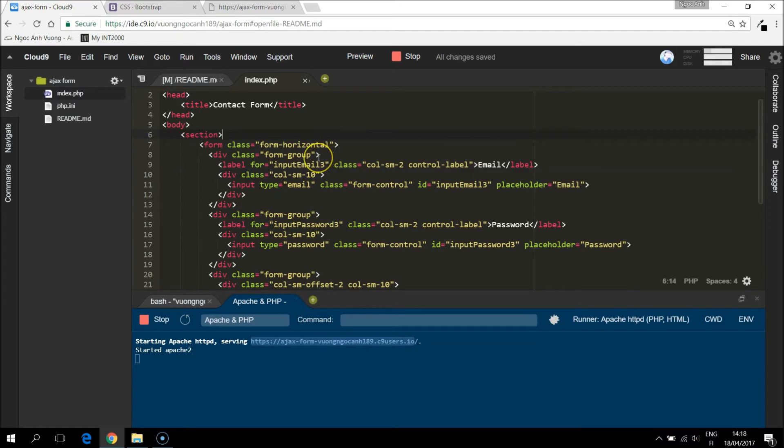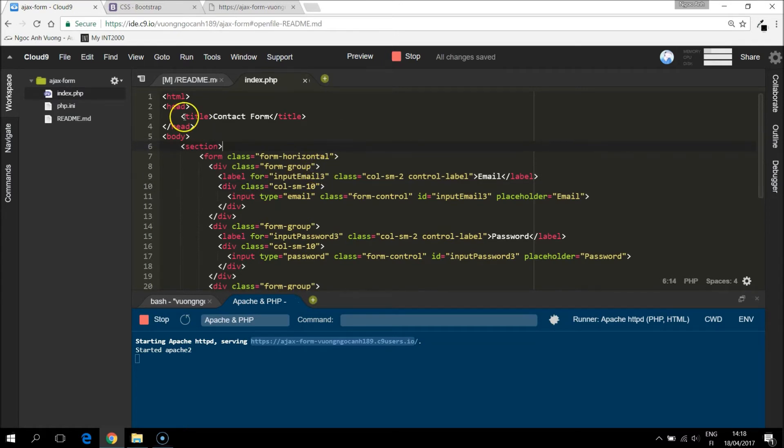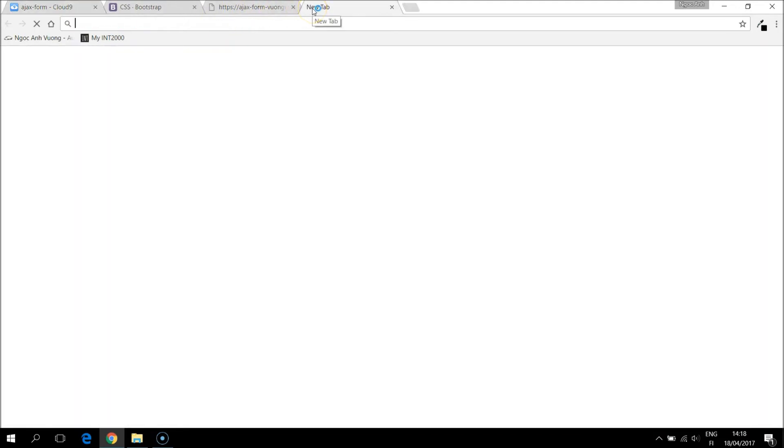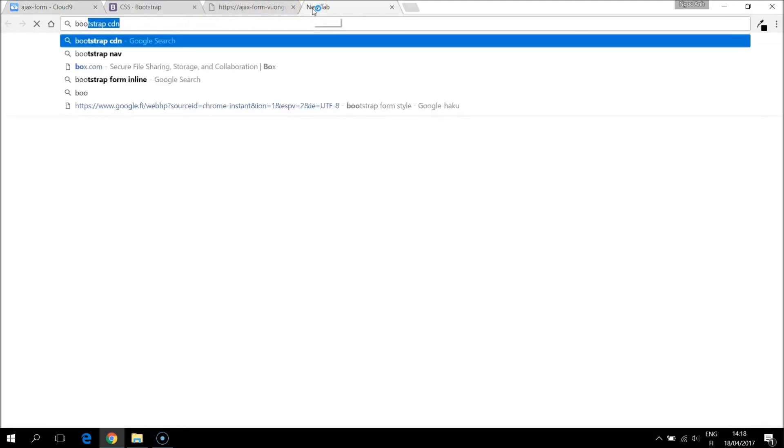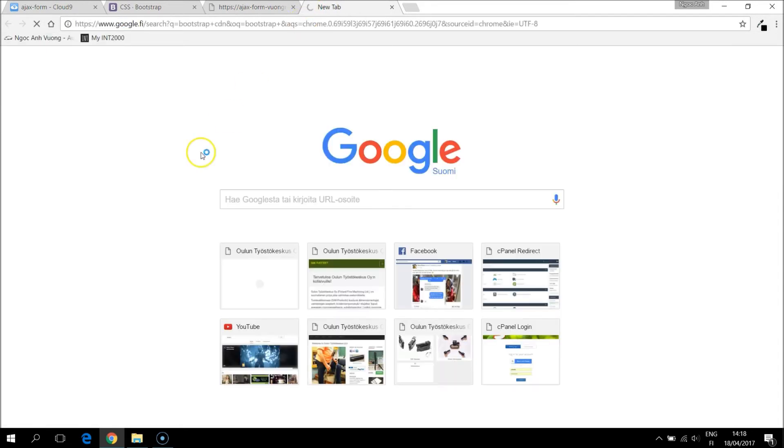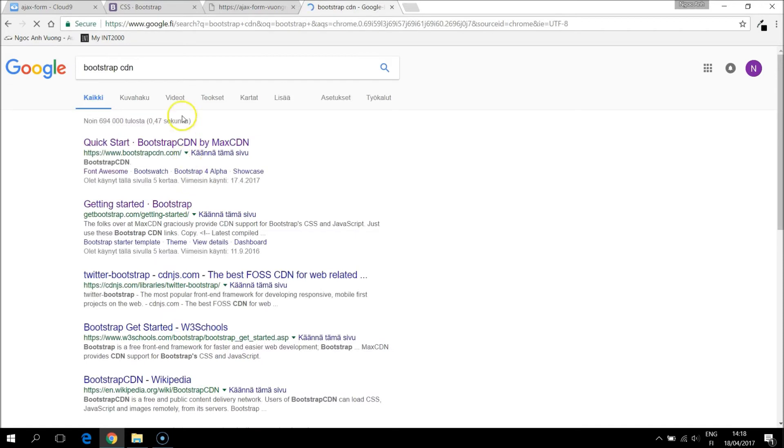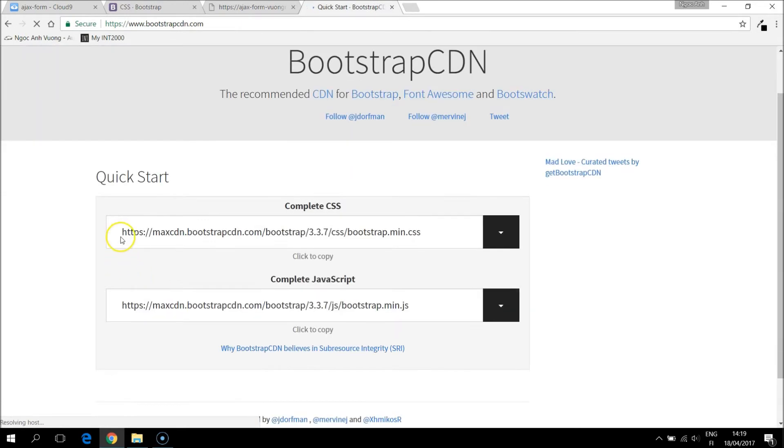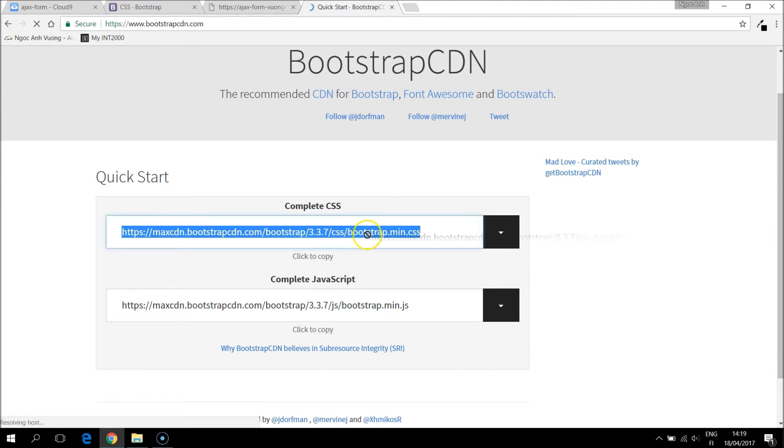And of course, we have to include in the head section a link to the CSS bootstrap. I will take a CDN. So let's take this link.